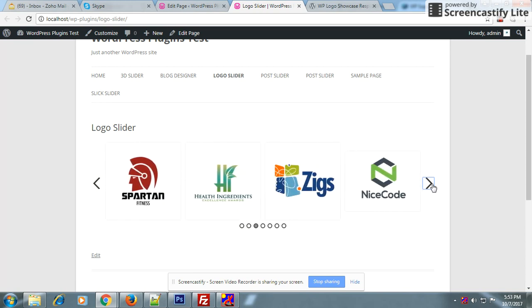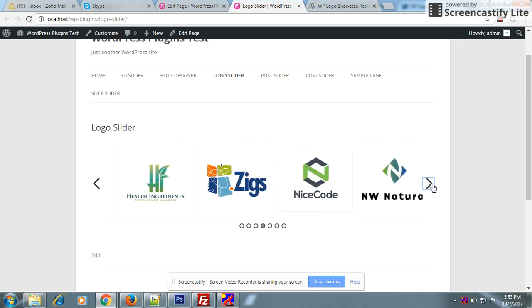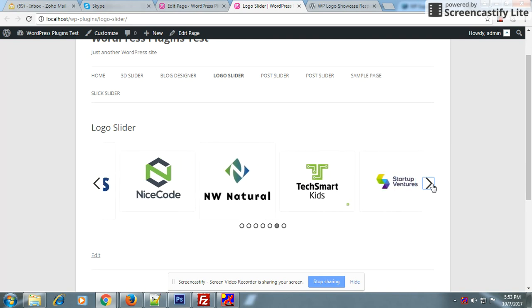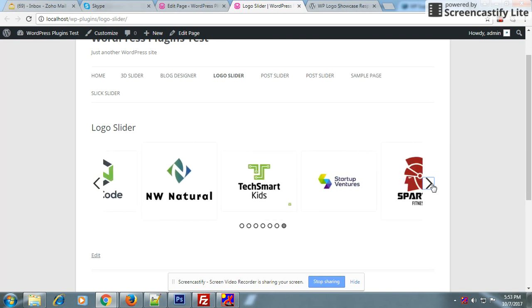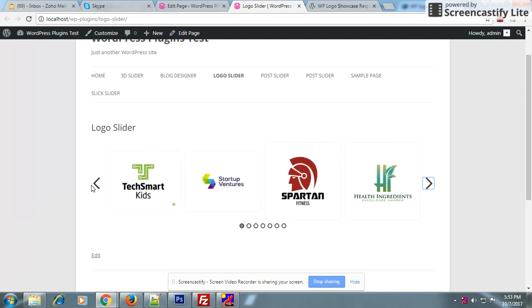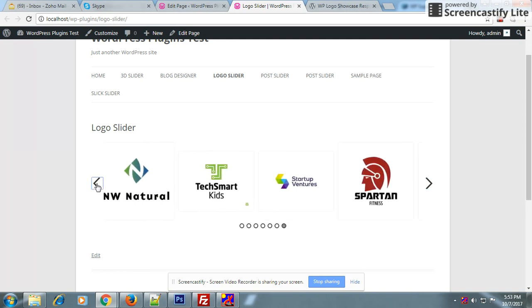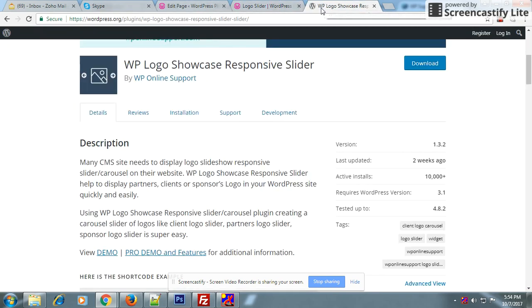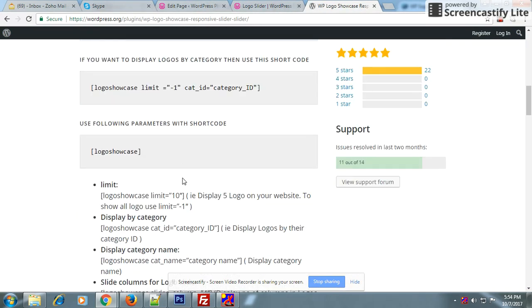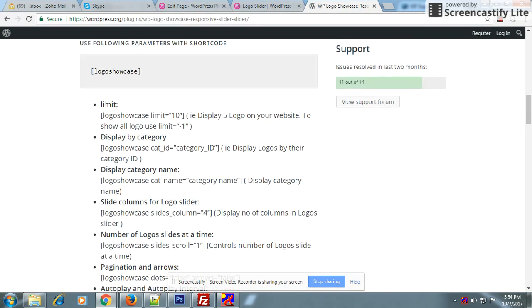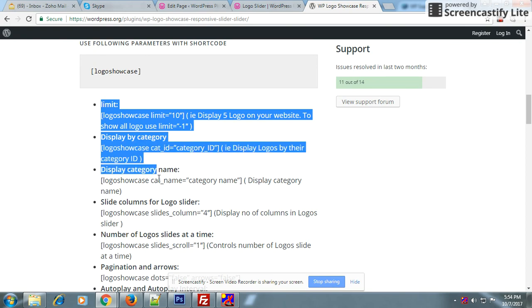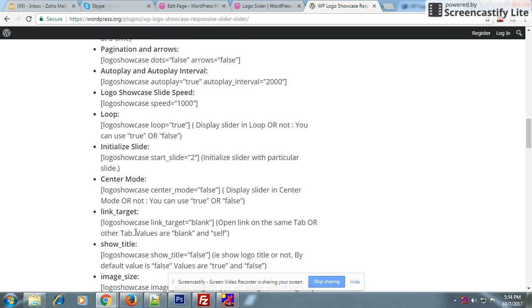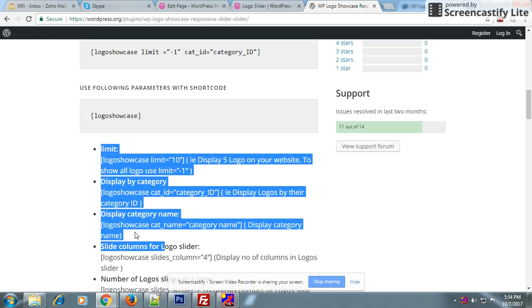Here you can see the logo slider is working. These are all the parameters that you can use with the logo slider. For example...